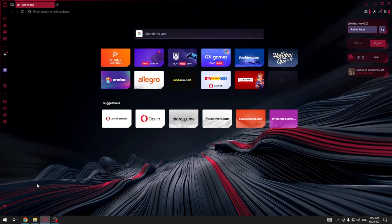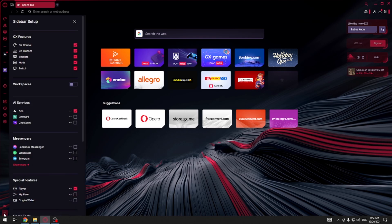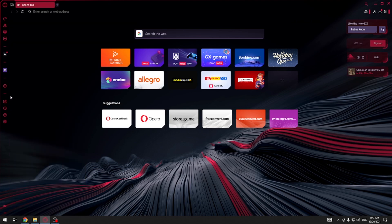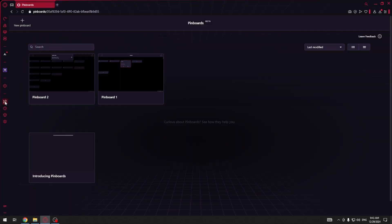At first click on these three dots at the bottom, sidebar setup. Now scroll all the way down so that you can see Opera Tools. Here as you can see pinboards. Select and check this box over here and then click on the pinboards icon which is located over here.